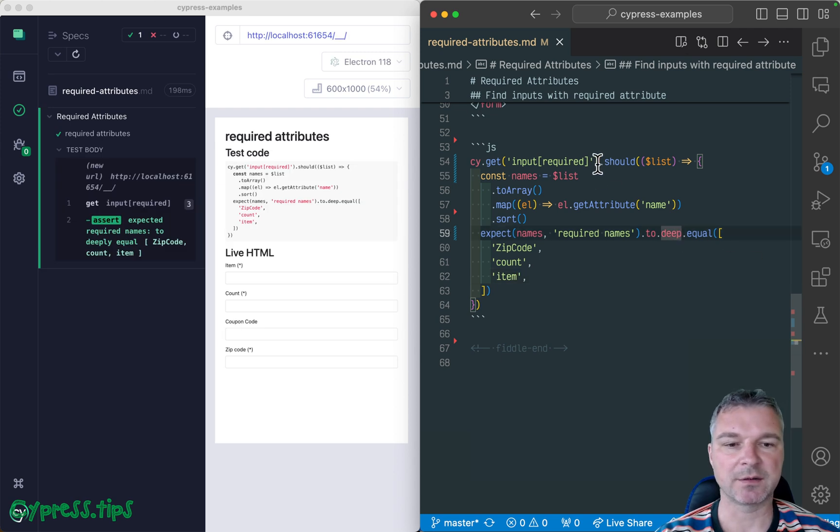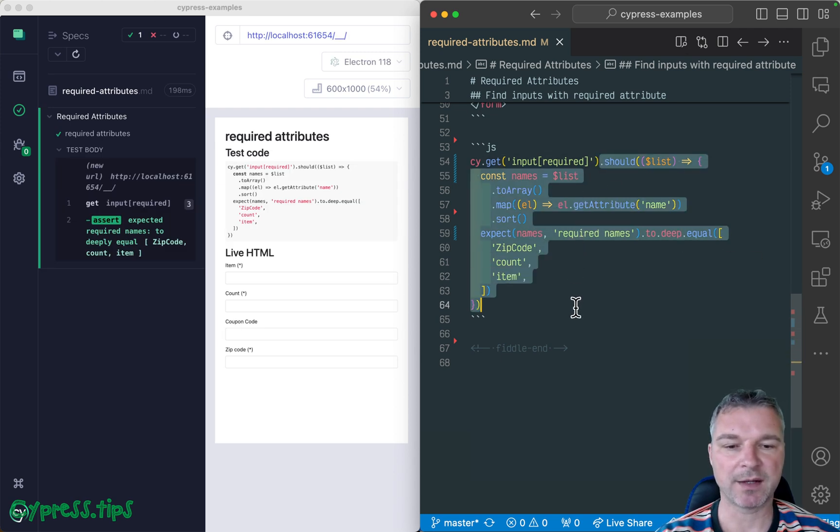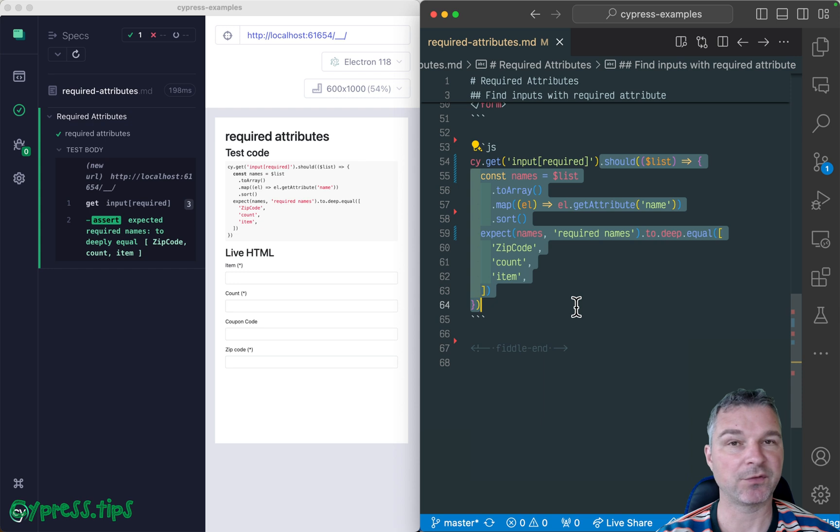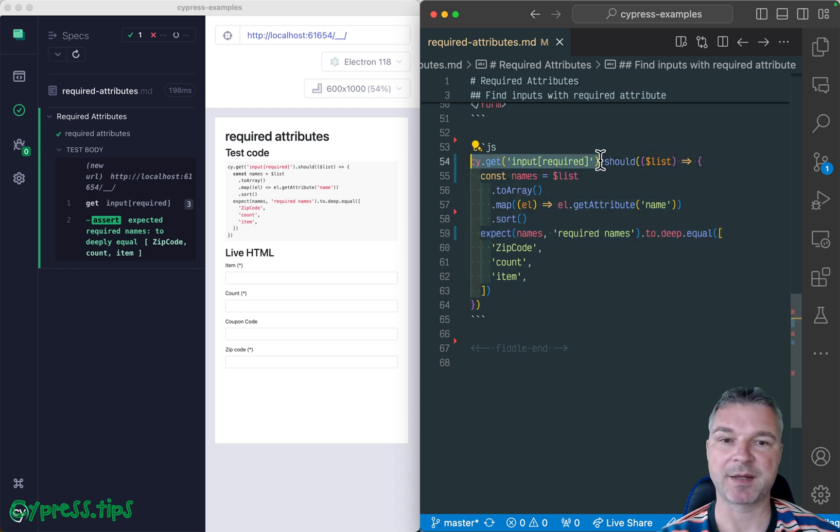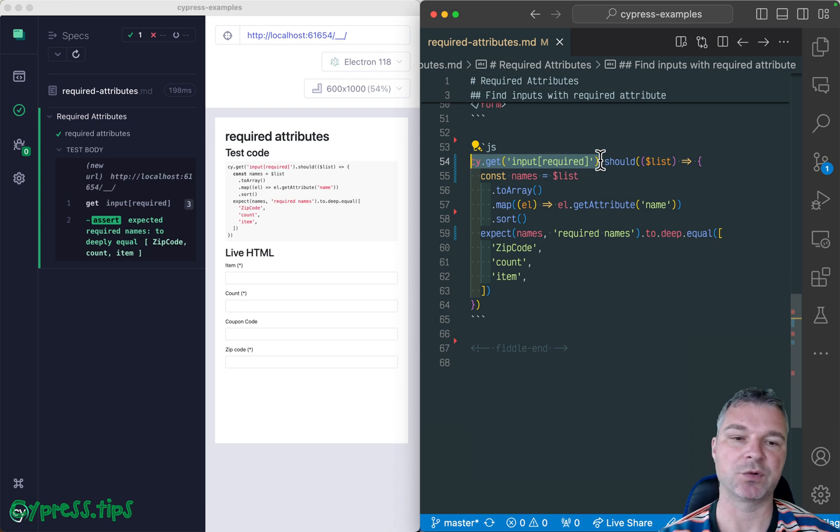So this is a single should callback. It's pretty powerful. It will retry getting the elements, if elements are added, for example, or changed.